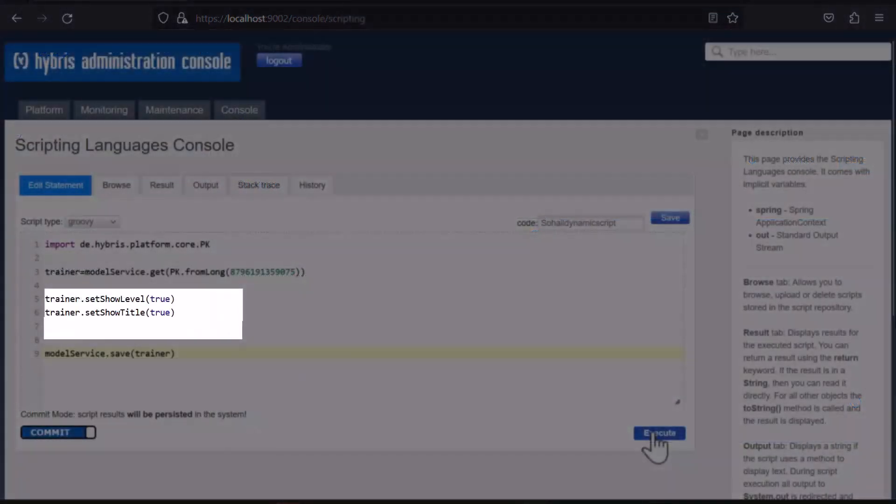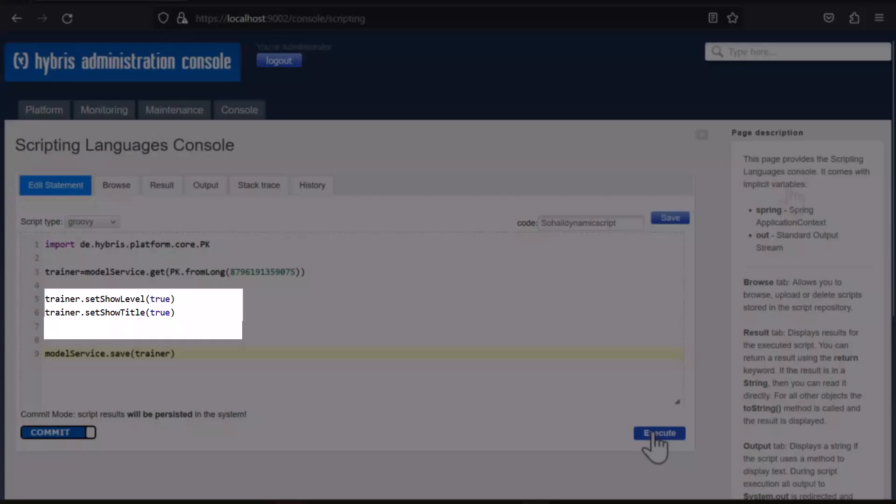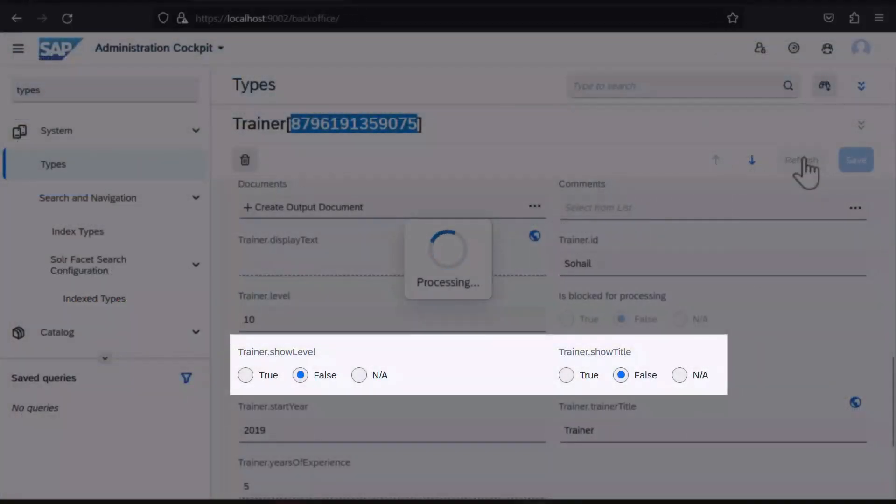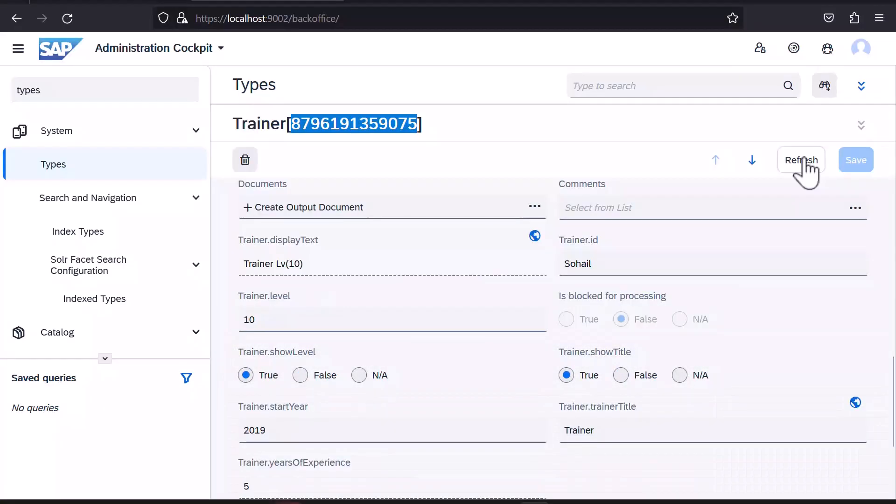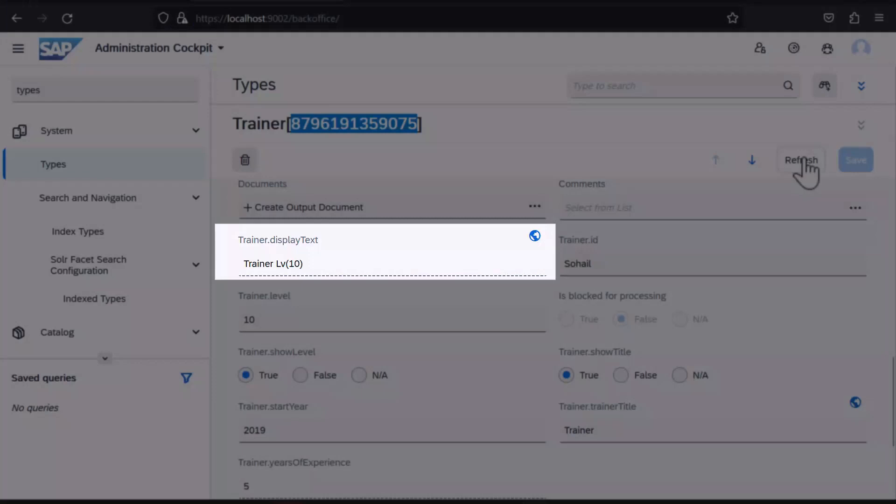We can set showLevel and showTitle individually to true, as in this example in the HSC Scripting Languages console. After verifying the changes in backoffice, displayText derives a corresponding value.